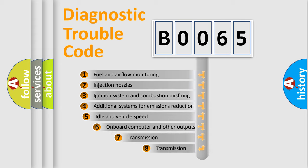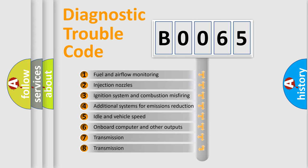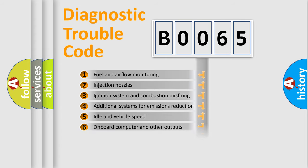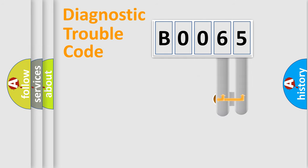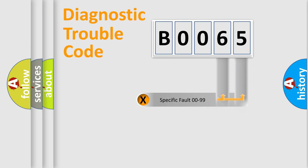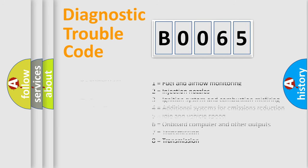The third character specifies a subset of errors. The distribution shown is valid only for the standardized DTC code. Only the last two characters define the specific fault of the group. Let's not forget that such a division is valid only if the second character code is expressed by the number zero.